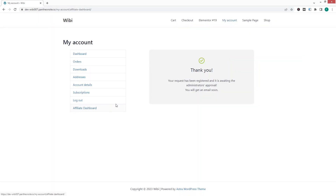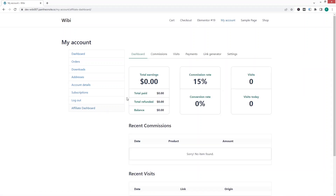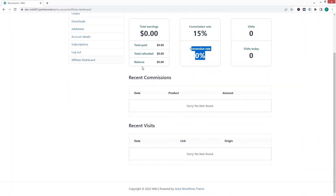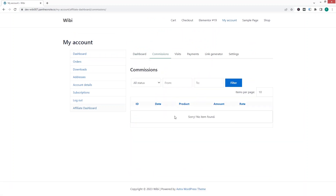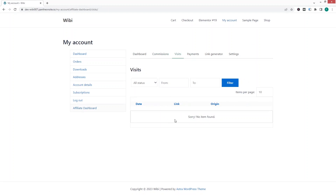Back in the user browser, I'll refresh the page and we now have the affiliate dashboard. The dashboard shows statistics including commission rates, visits, visits today, conversion rate, and total earnings. We also have recent commissions and recent visits sections. In the commissions tab we'll have a list of different products, but no products have been added yet.